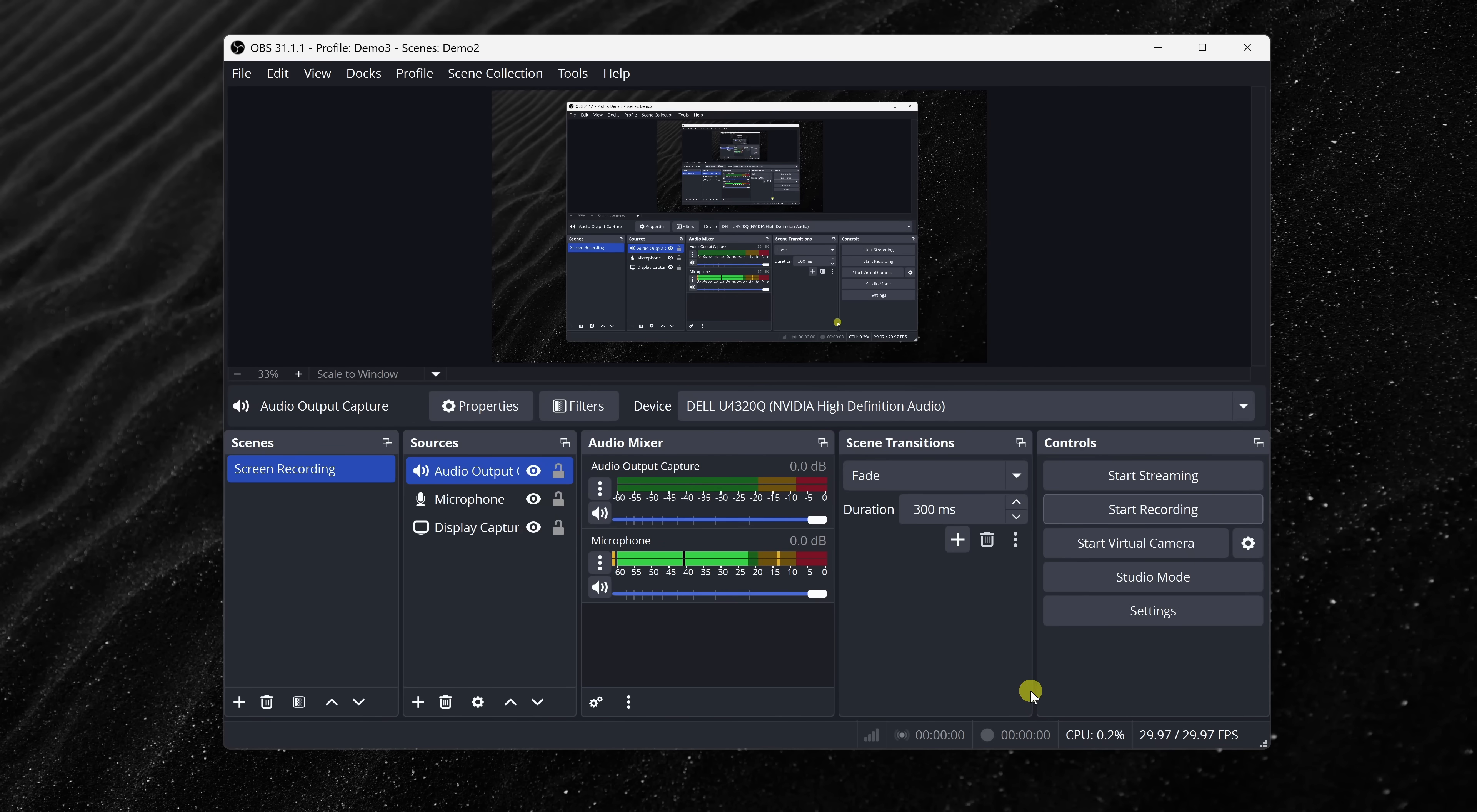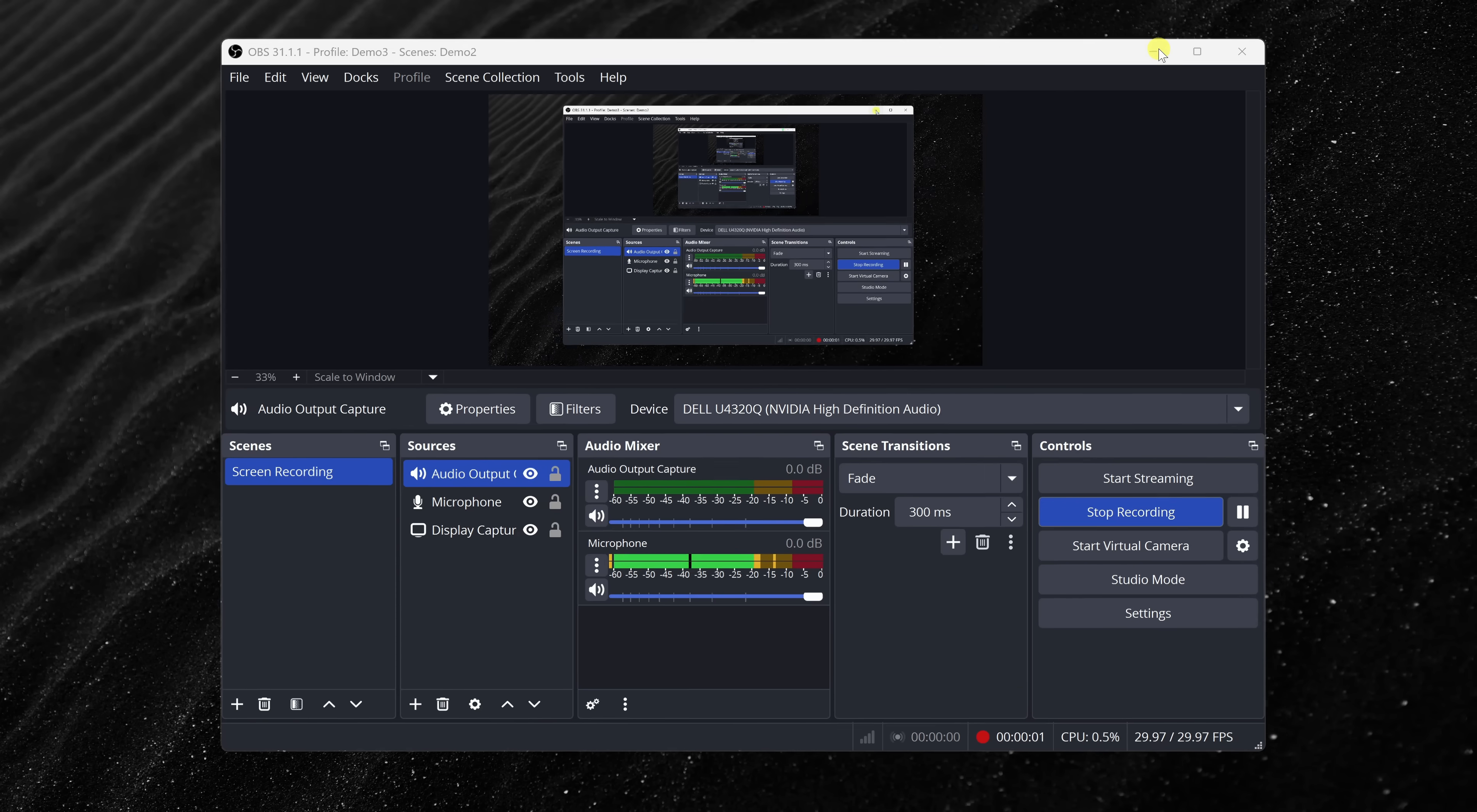Now that everything's set, you're ready to start recording. Head to the control panel in the bottom right-hand corner, and you can now click on Start Recording. Over here, I can now minimize OBS, and I can go about and record my screen.